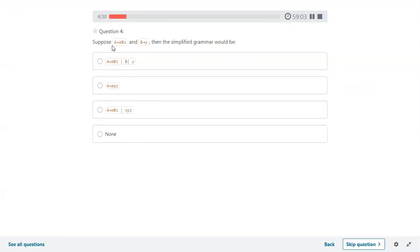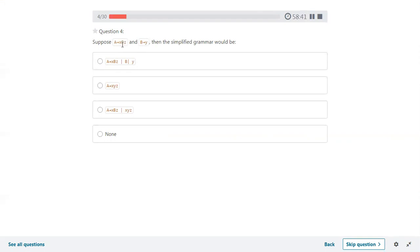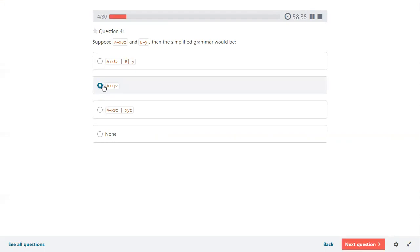Next question: A derives X, B, Z and B derives Y. The simplified grammar — always take the starting variable production, and for any variable on the right-hand side that has a production, substitute it. B contains production Y, so in A's production, substitute B with Y. Now A derives X, Y, Z. This is the answer.